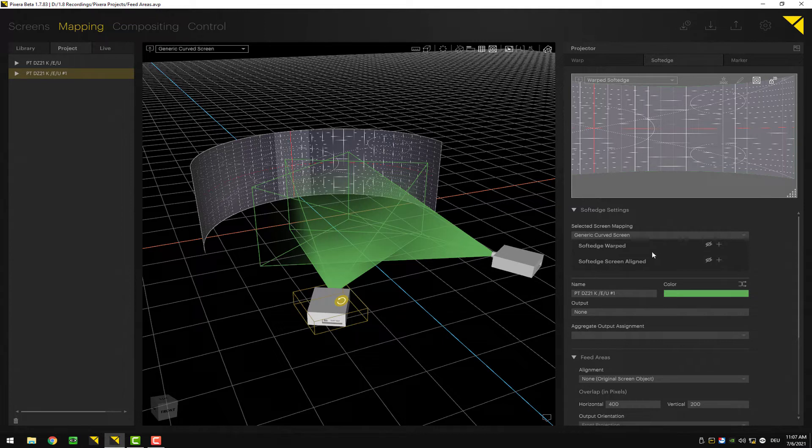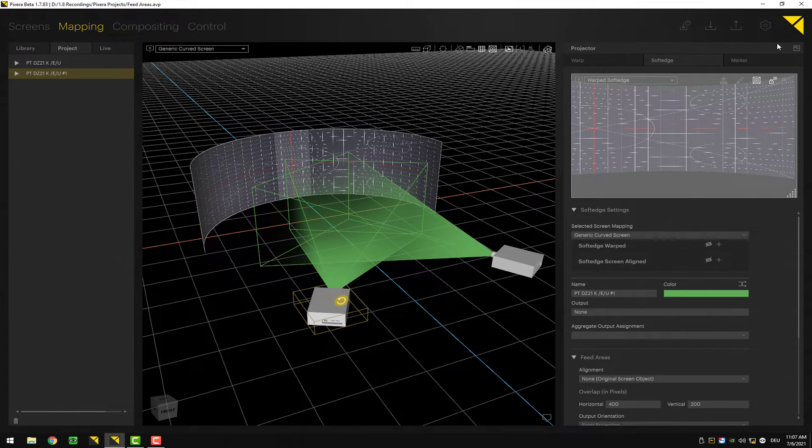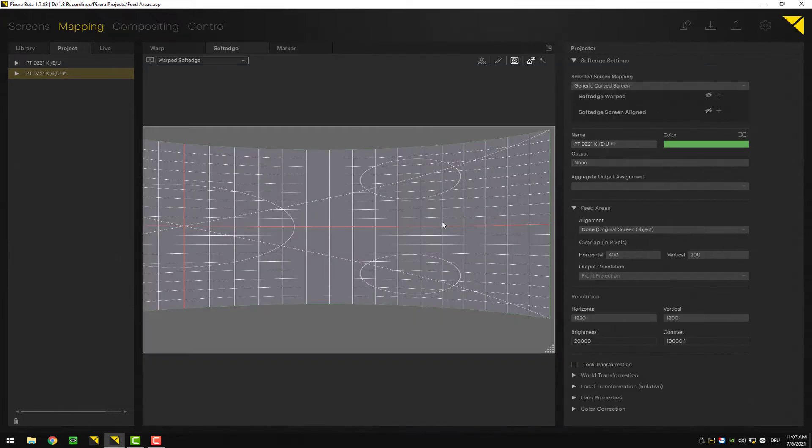To get a better overview of what you can do, you can flip this window here into your workspace, and now we get a better view of what we are doing.